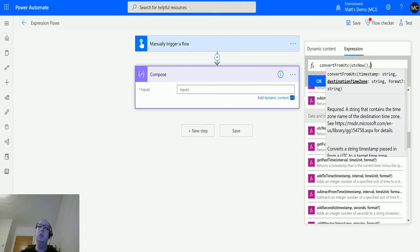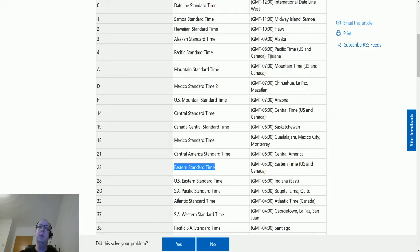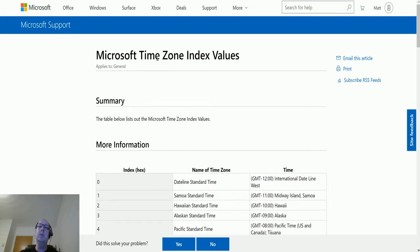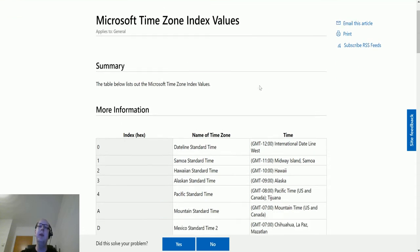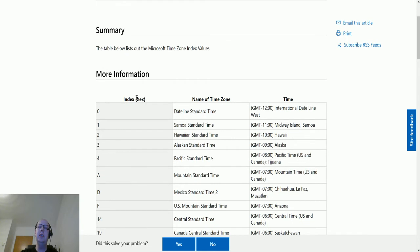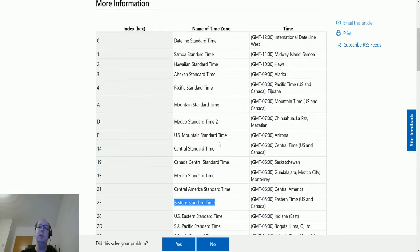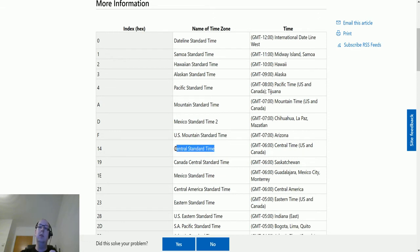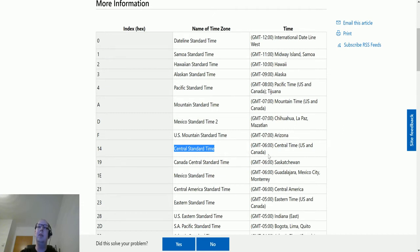Now this website is actually the Microsoft time zone index values website, and what this allows you to do is it allows you to see the index or the hex of the index for the time zone, the name of the time zone, and then the time of that time zone. So what we're actually looking for in Power Automate is the name of the time zone that we want to copy something into. So we could use Central Standard Time, for instance. So Central Standard Time is about minus six GMT. Now GMT and UTC at the time of recording this are currently in sync, so they're currently at the same time. So what we should see is we should get six hours taken away from our time that we're putting in.